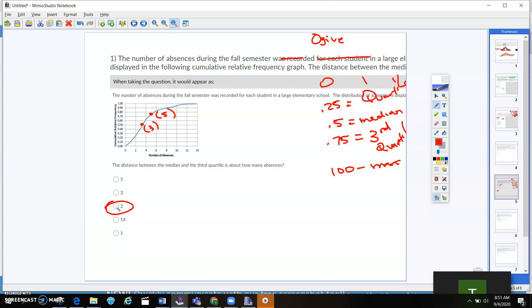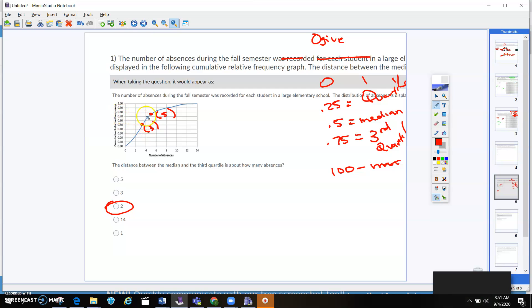Okay, so with ogive, you really have to know what this is saying over here. This is saying 50% of the data. That means that's the median, right? Like, that's the halfway mark. 75%, okay?